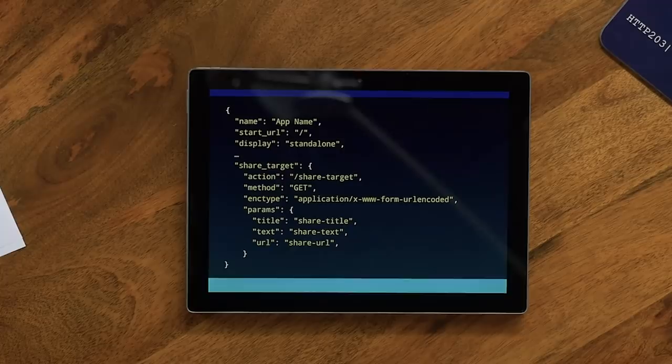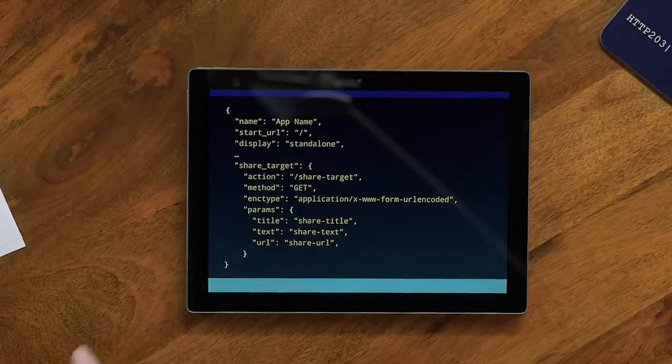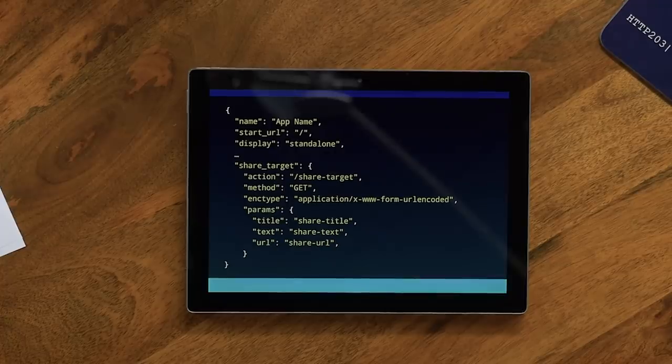And then you specify these parameters. Quick question — if I already have some query parameters in my action URL, will it successfully merge? Yes, it will. That's what forms do, so we'd expect the same here. So the things the operating system may give you as part of a share are the title, the text, and the URL — the classic text share or link share kind of thing. And I'm mapping those to the form field names I'm interested in. That part is already shipped in Stable — since Chrome 71 on Android.